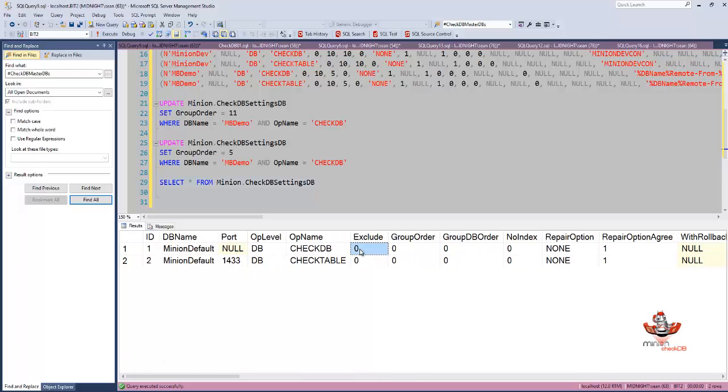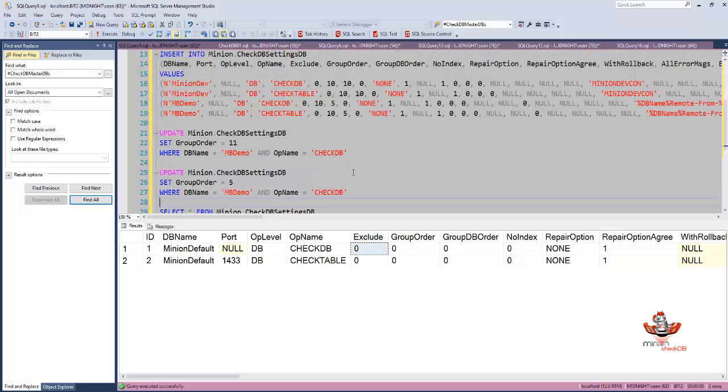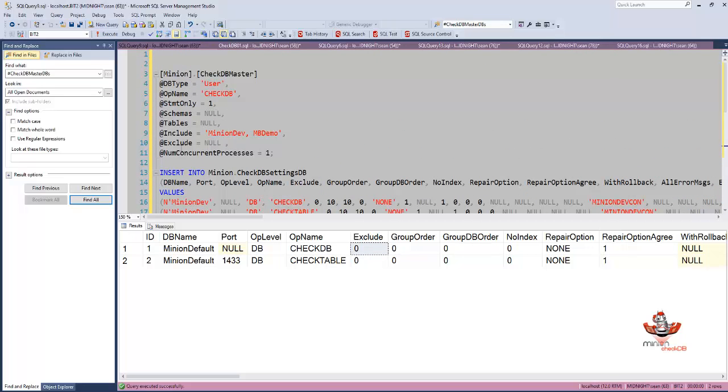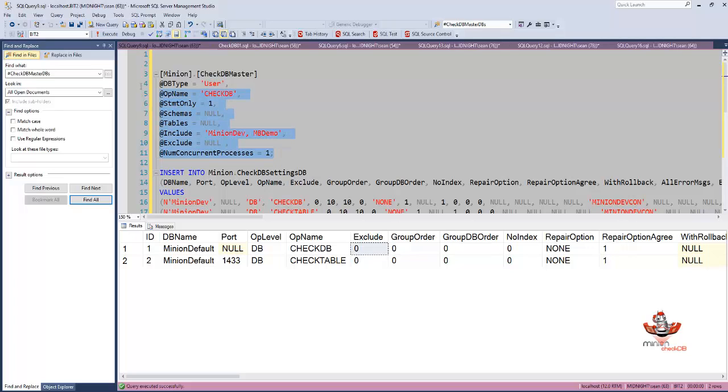You can also include databases manually using the include parameter. You can see here I want only the minion dev and MB demo databases.